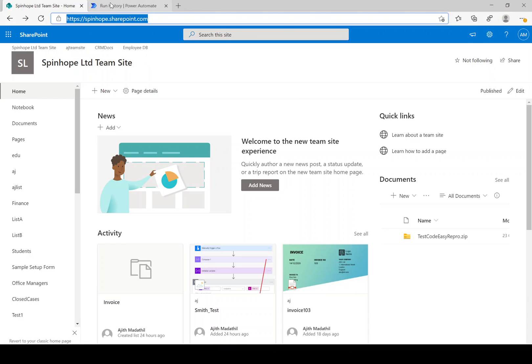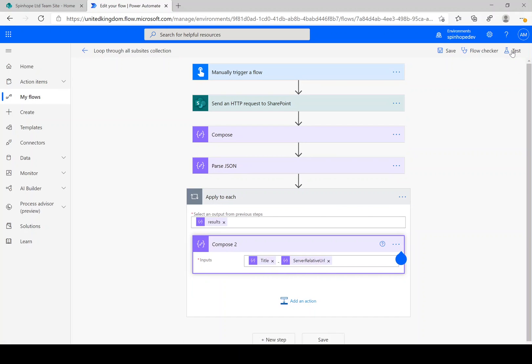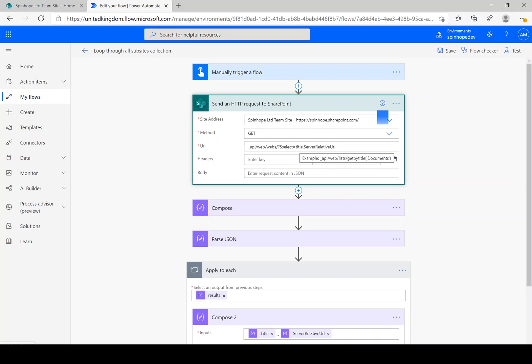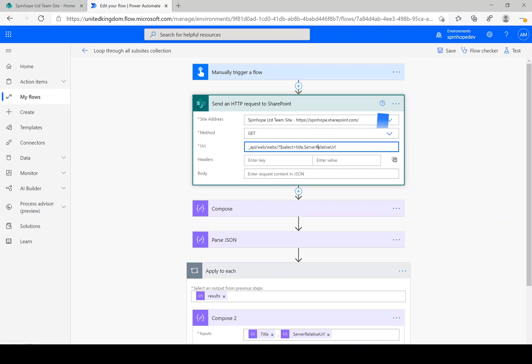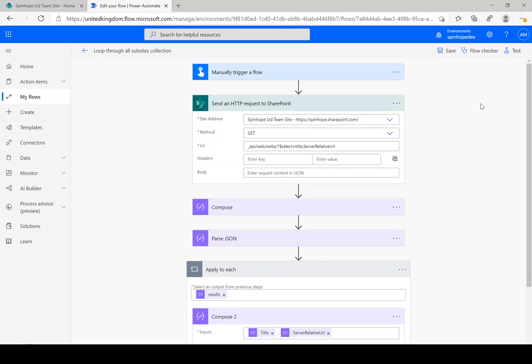But remember what we need here is we need to use send an HTTP request to SharePoint, and then the URI which is a REST API is underscore API slash web slash webs, dollar sign select equals title comma server relative URL. Thank you for watching.